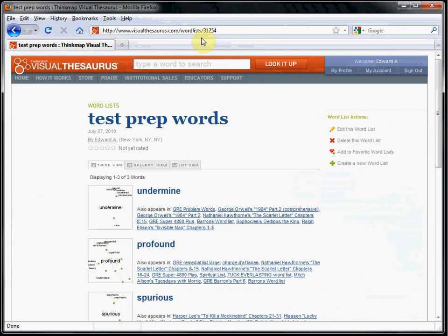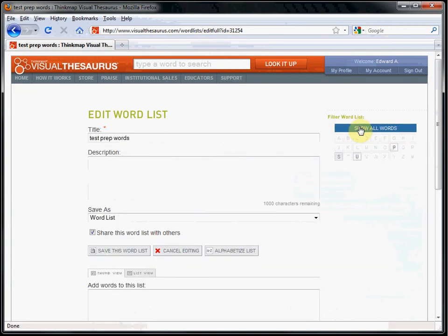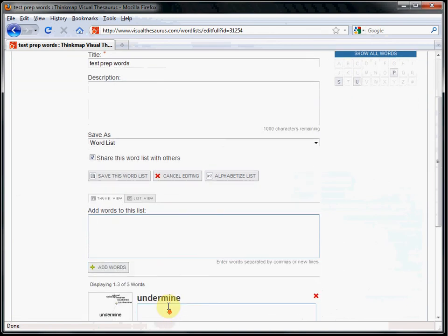You can also edit the word list. I'll add another word to the list - serene. Again, click Add Words.